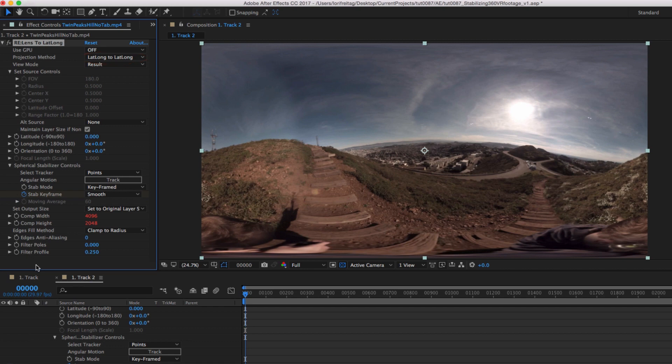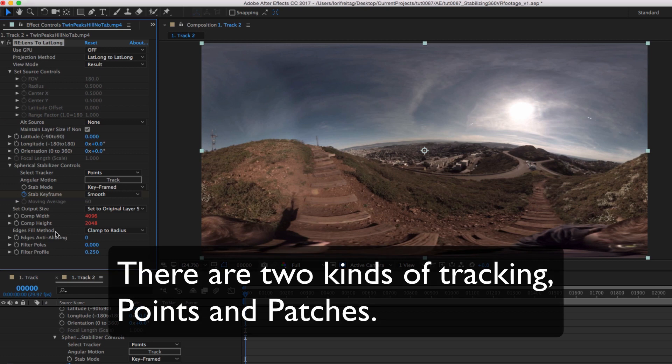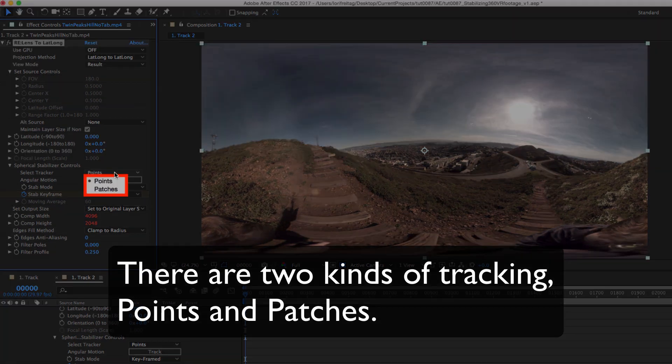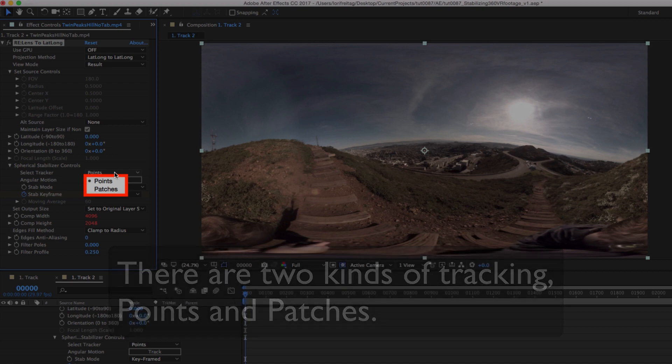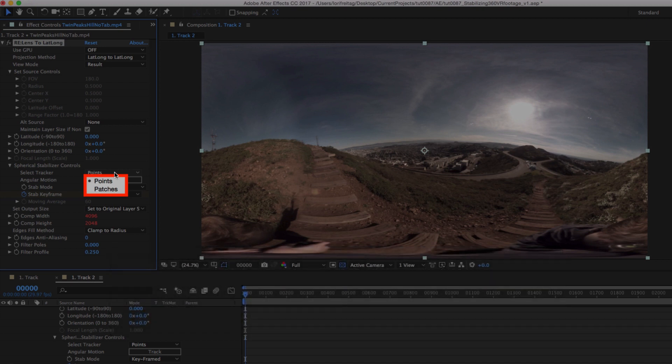I can twirl open the spherical stabilizer to find the options here. The points tracking option is faster, but if you're not getting the results you want, you can try the patches option, which is computationally more expensive but might give you better results.